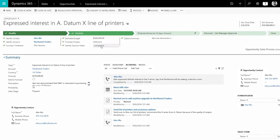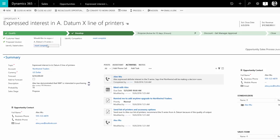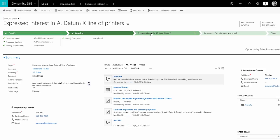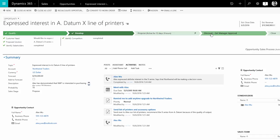As you work on an opportunity, the business process bar at the top of the screen gives you a visual way to see what your next steps are. It also tells you what info you still need to gather. As you qualify and develop the deal, put together a proposal, and add discounts.